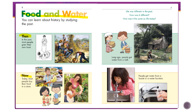Now, today, most people buy their food in a store. We don't have to worry about tending crops through all seasons, keeping animals nearby, or living close to a stream to fish. Now there are grocery stores and markets all over the place where we can buy fresh food, fresh fruit, and fresh vegetables.